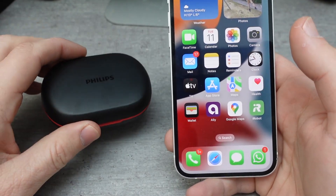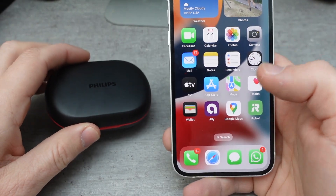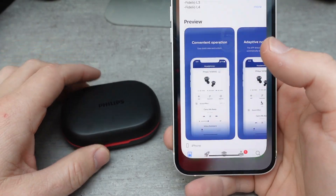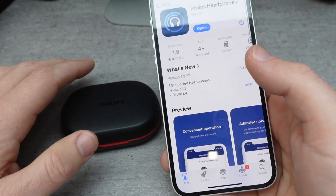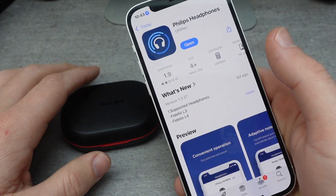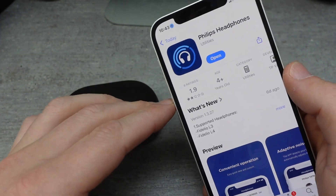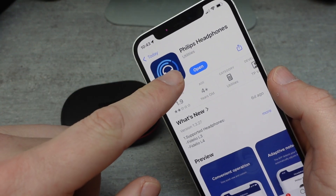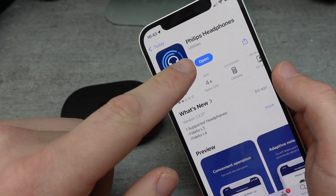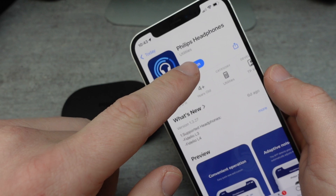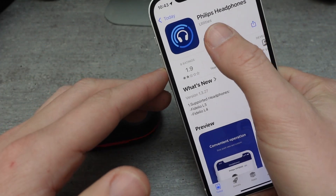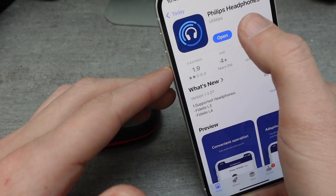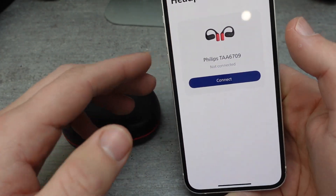How to use your Philips headphones with the Philips app. I'm going to go through it really quickly — what you can do and how to do it. So first of all, this is the app that you need. It's this Philips headphones app right here that you can get on the app store or anything like that. First thing we're going to do is just open it up.